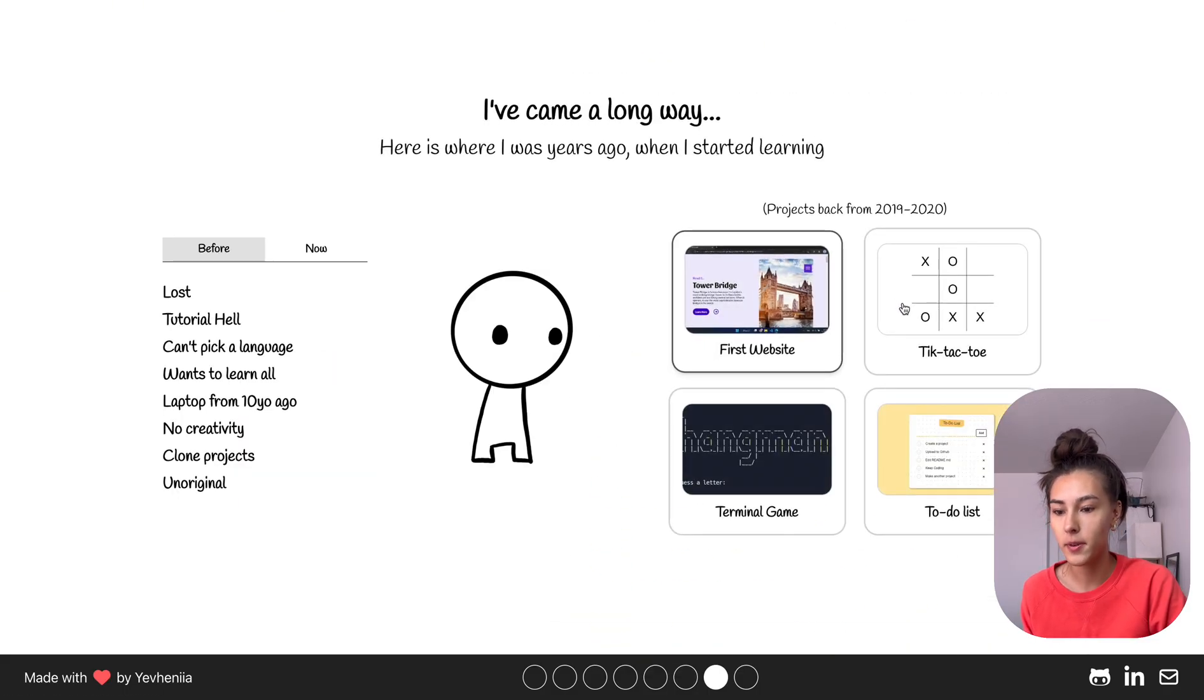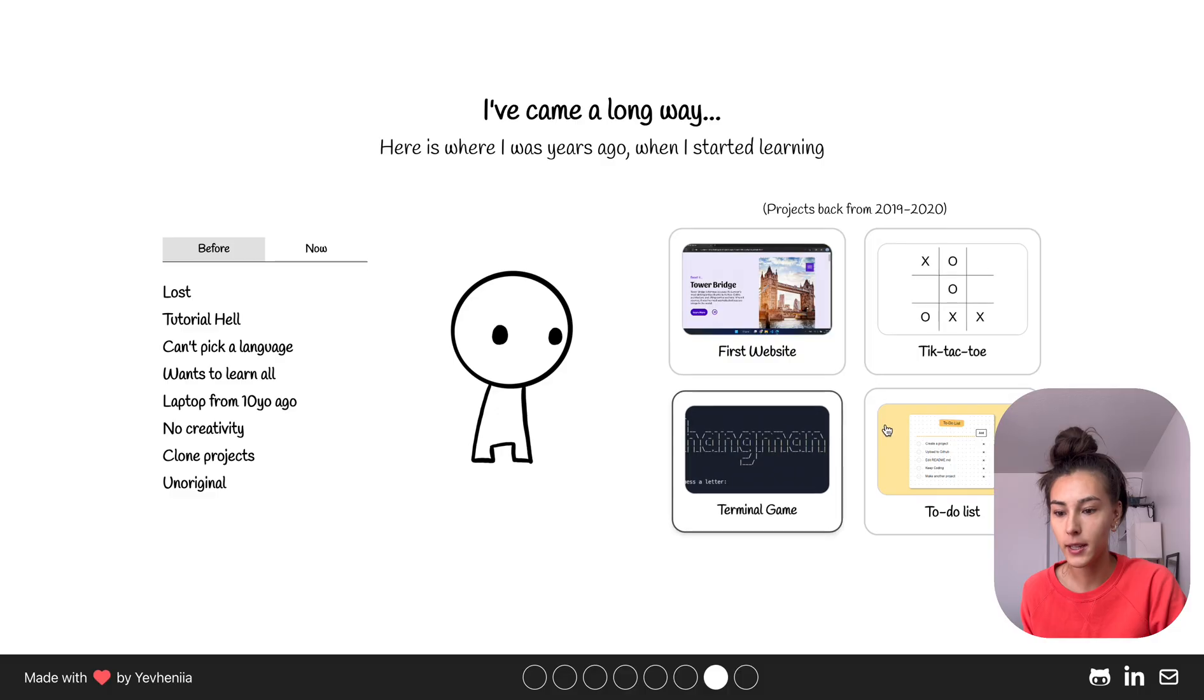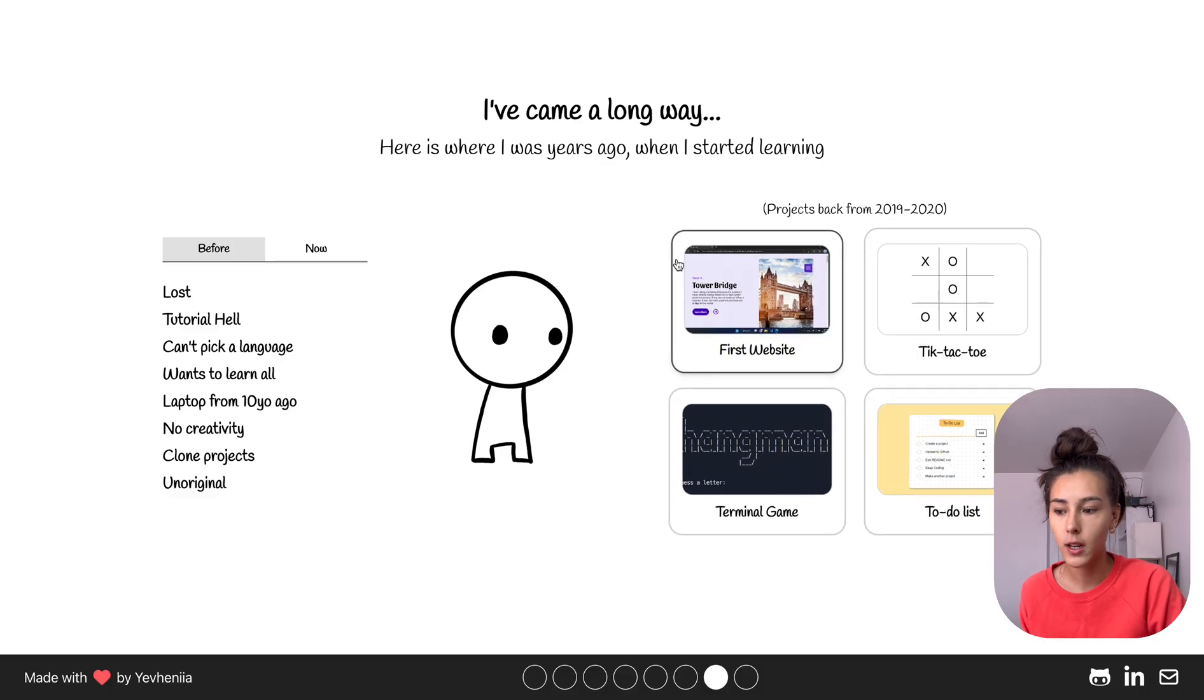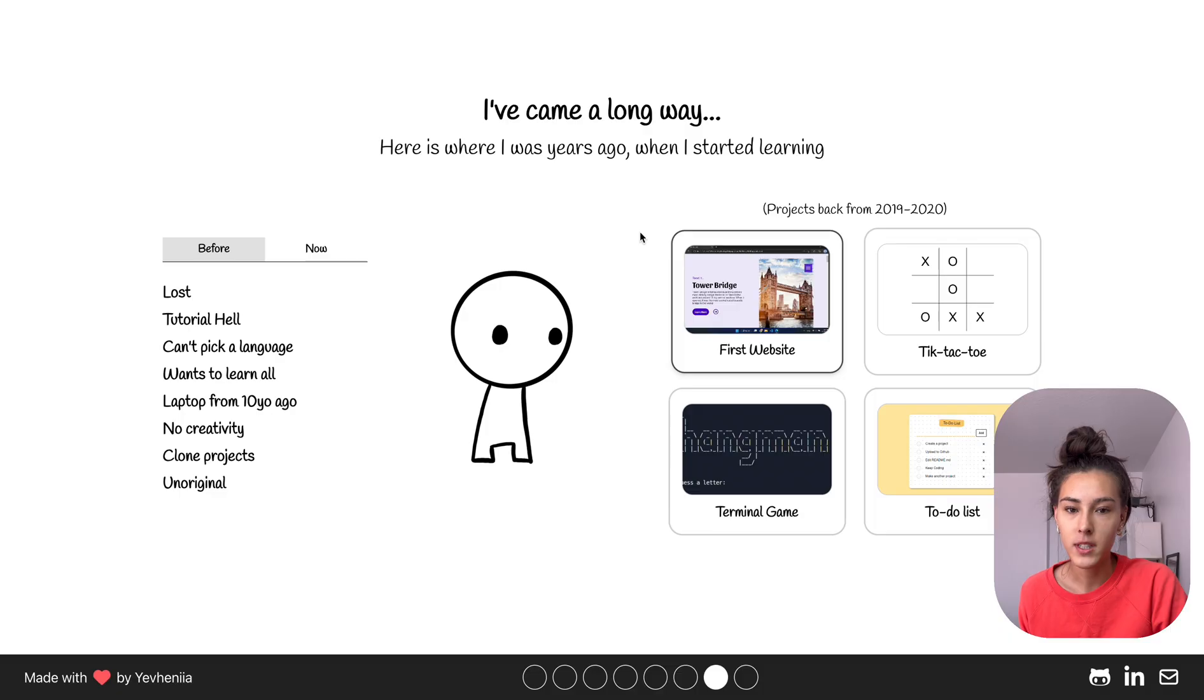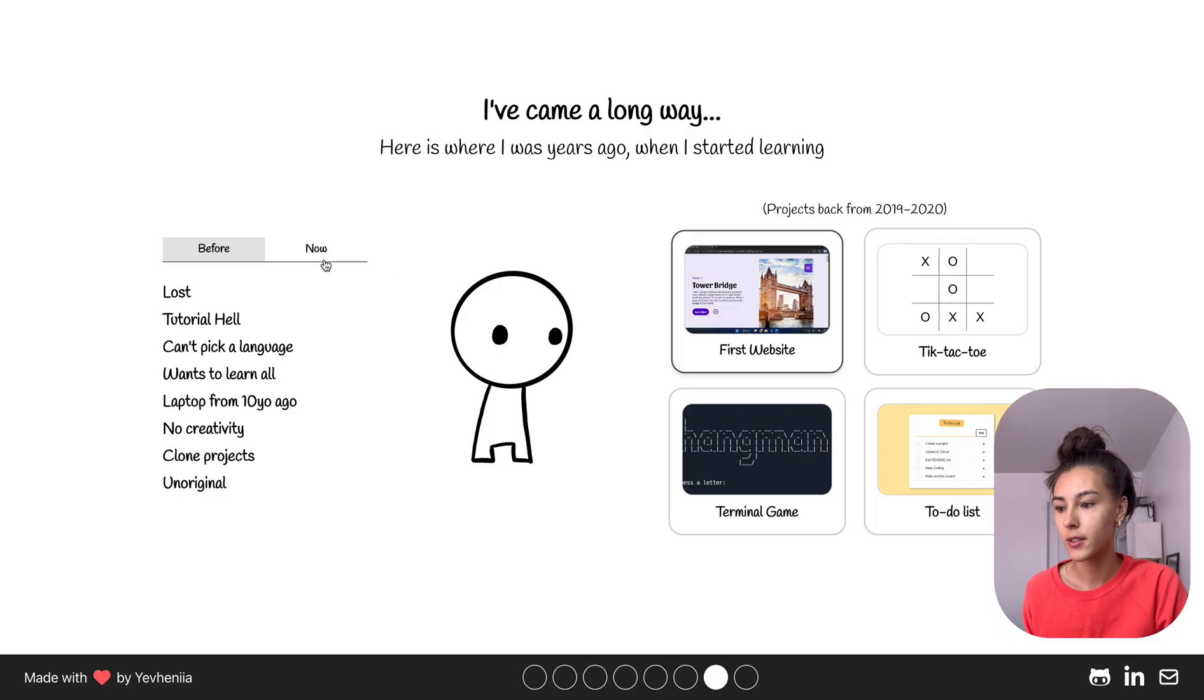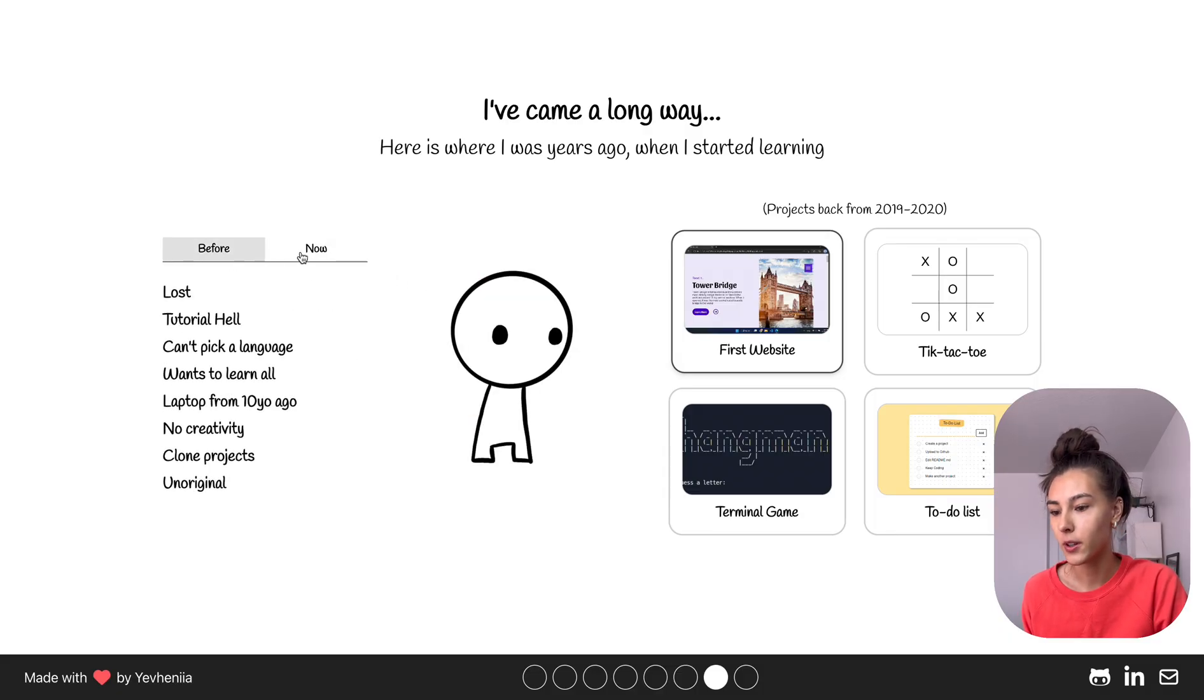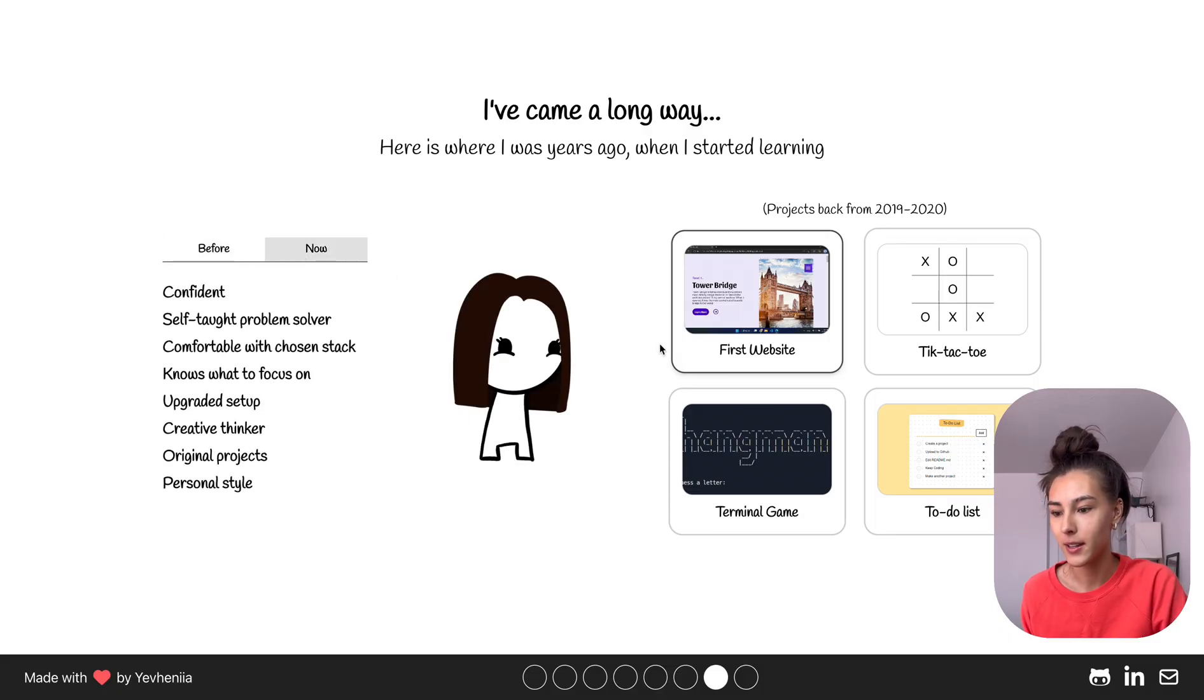Now it shows some of the websites I made in the past back when I was just starting out programming, I mean web development specifically, as well as you can see where I was before and how I am now.